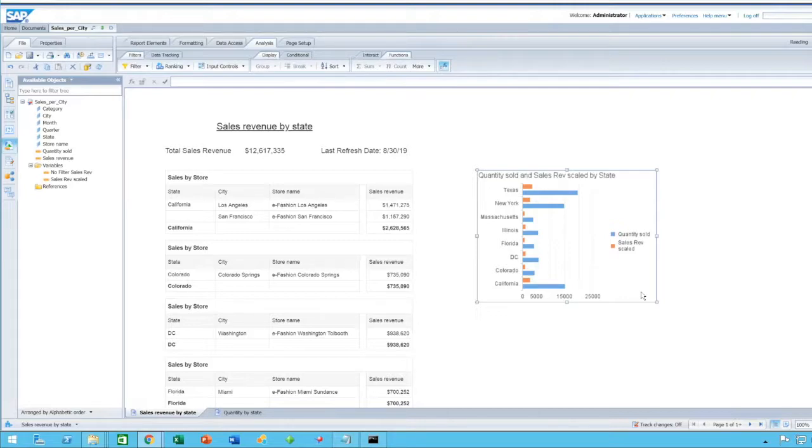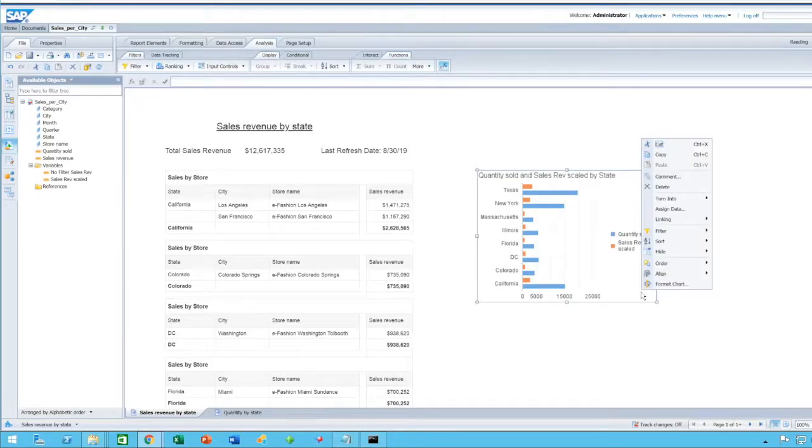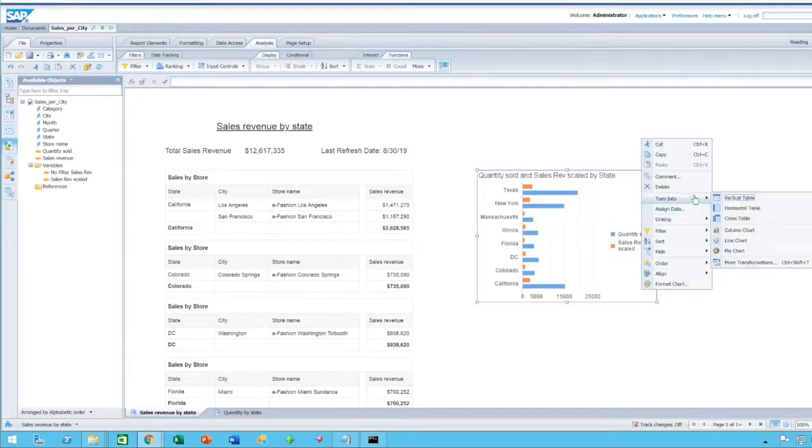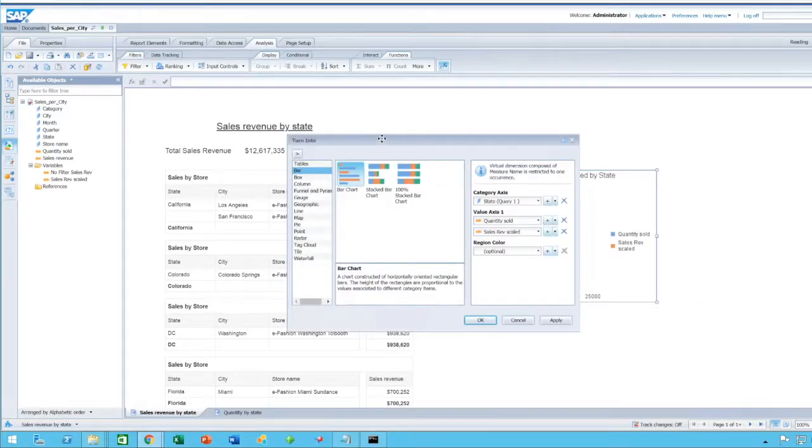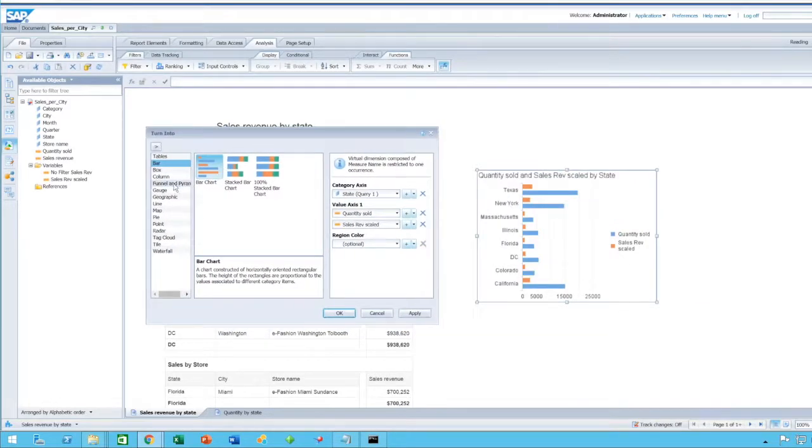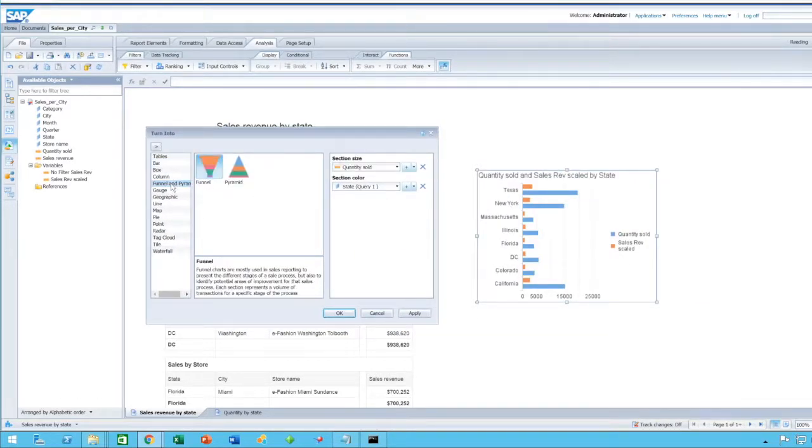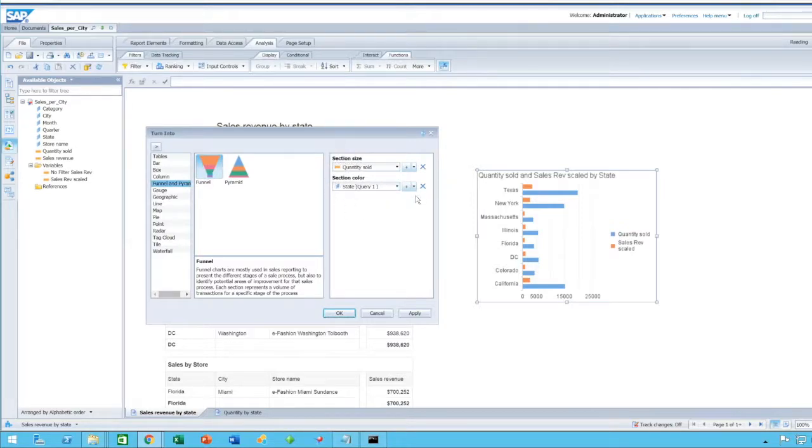As of Service Pack 6, there are new chart options that have been added, including two new chart types, which are Funnel and Pyramid chart types. You can have a look at them here. More transformations, Funnel and Pyramid.